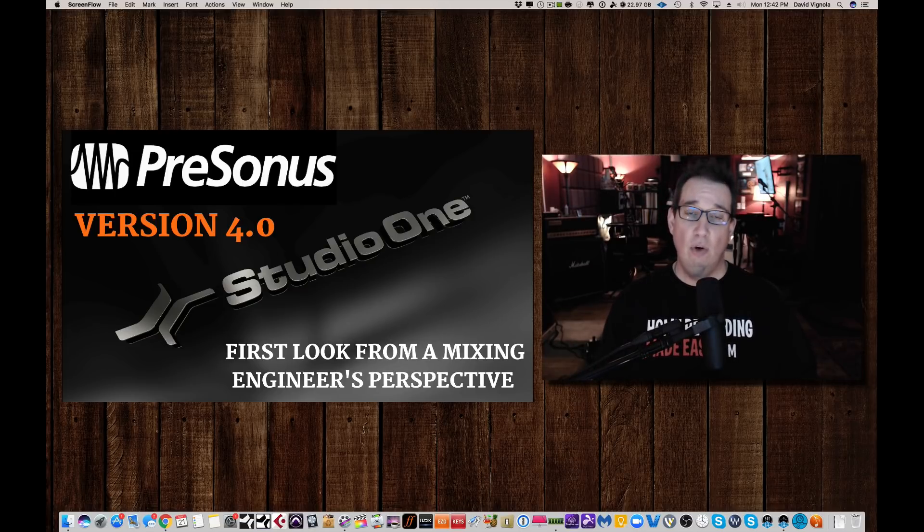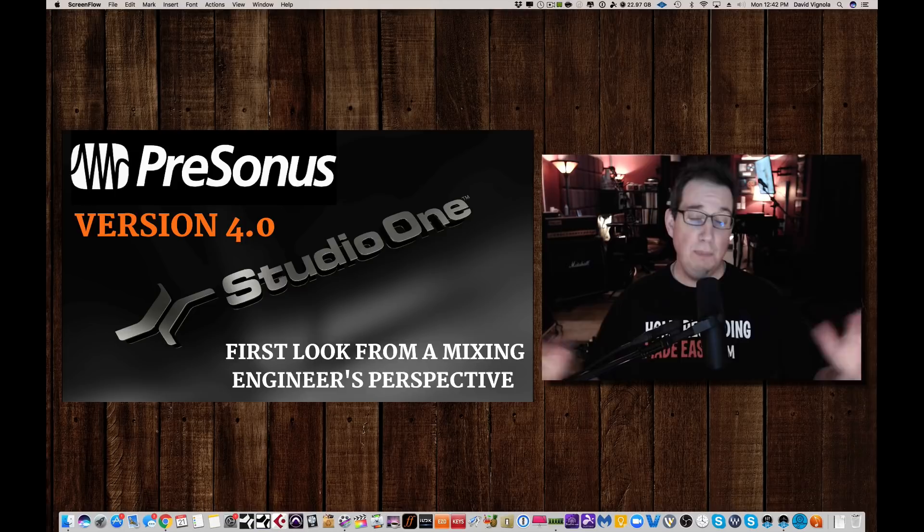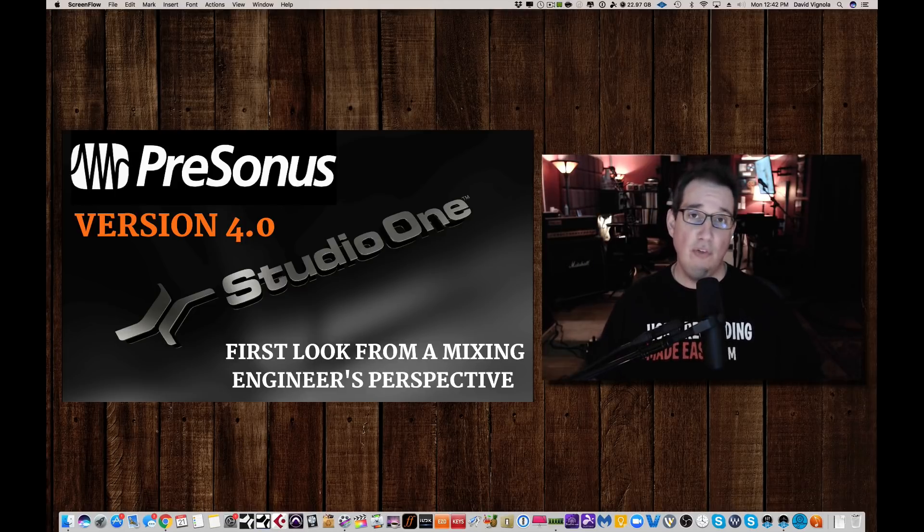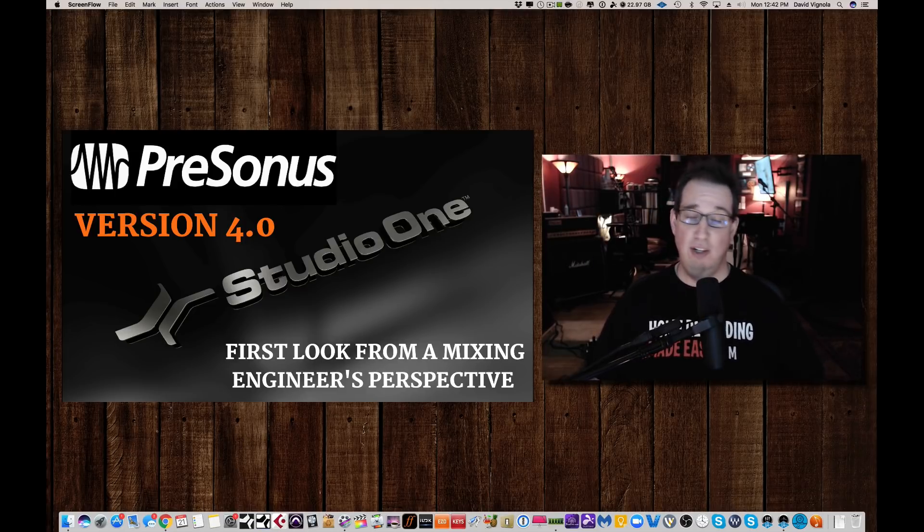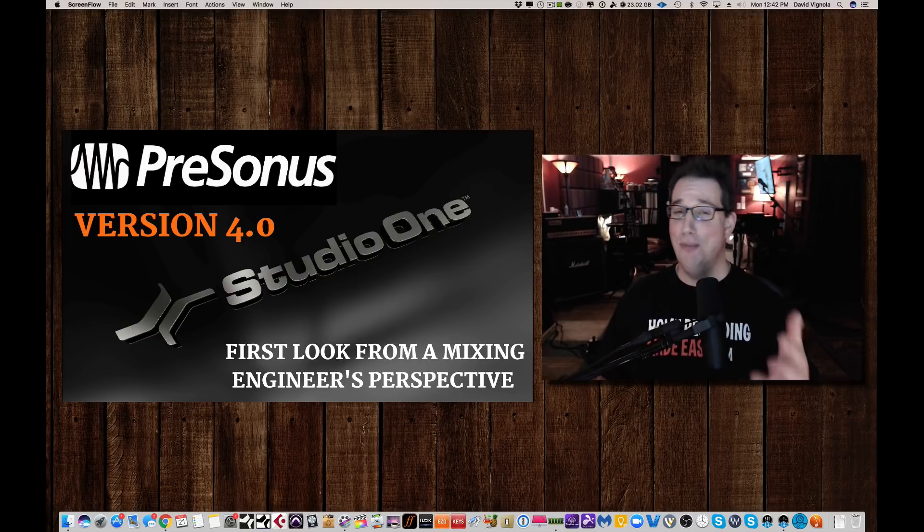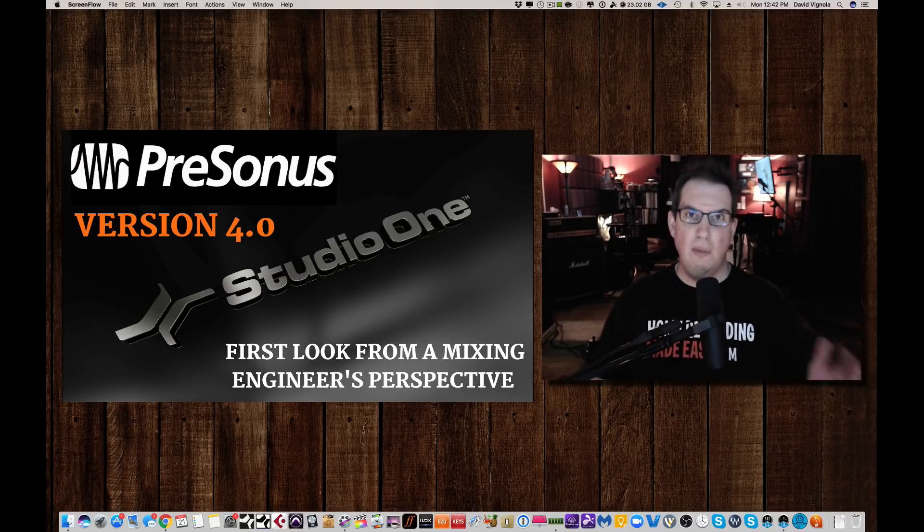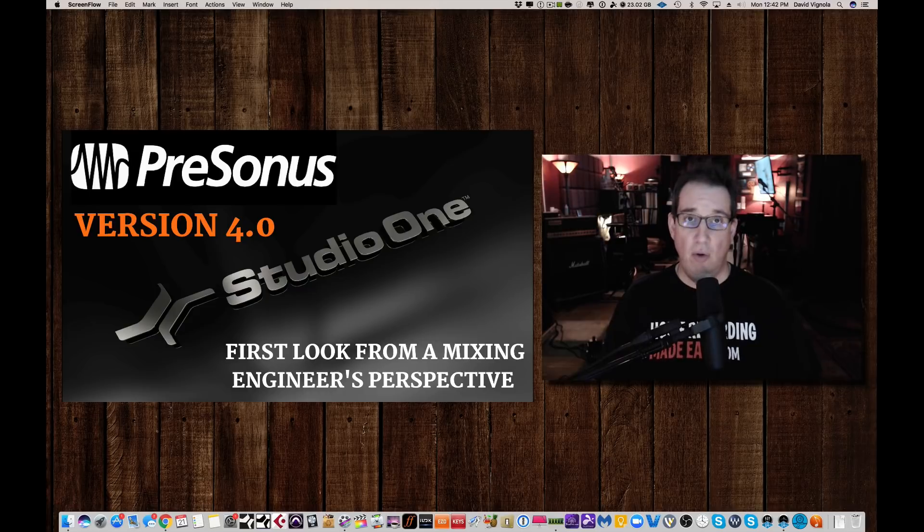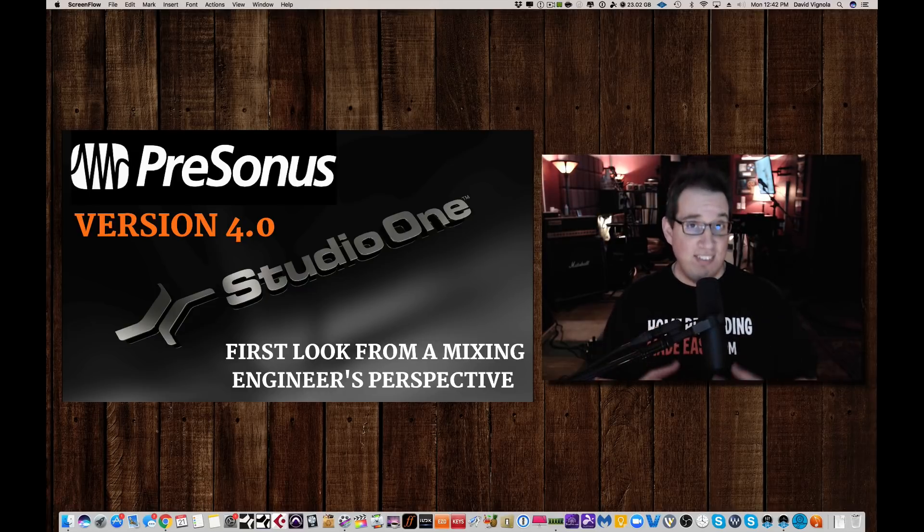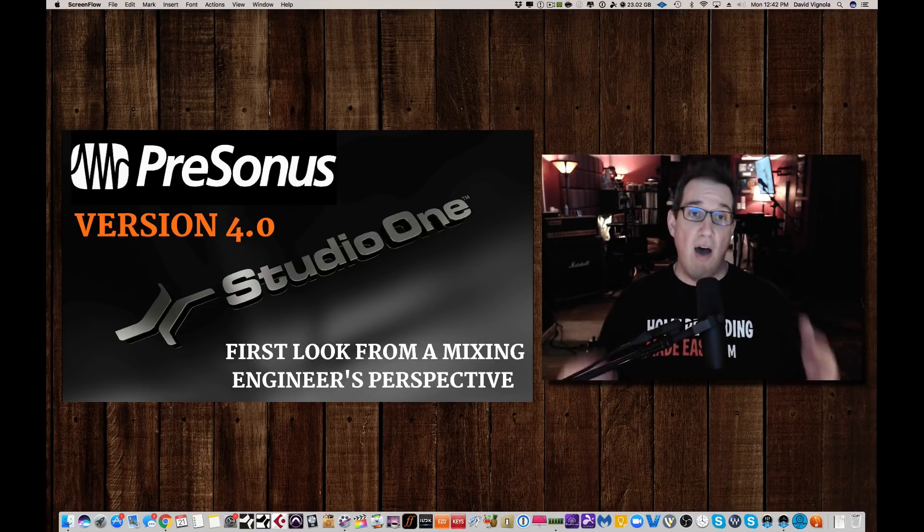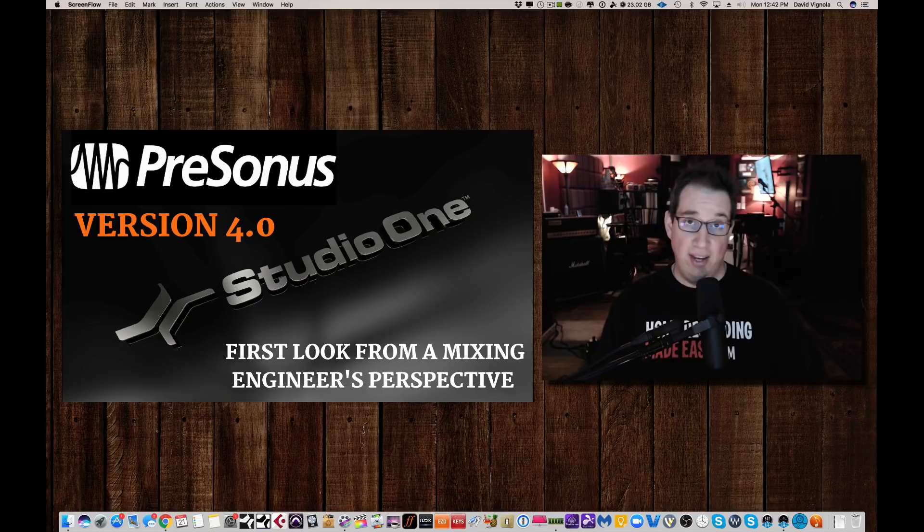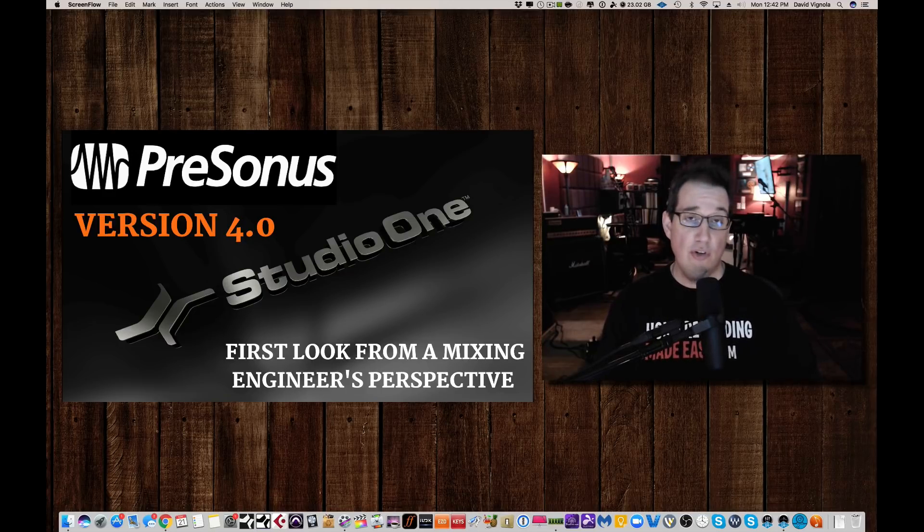I know everybody's excited about it, and I know there's a bunch of people that are going to create videos and reviews on Studio One Version 4. I figured because I'm going to get a ton of questions from all my followers, what do I think of it? So I wanted to do this video showing you from a mixing engineer's perspective what I like about this new version.